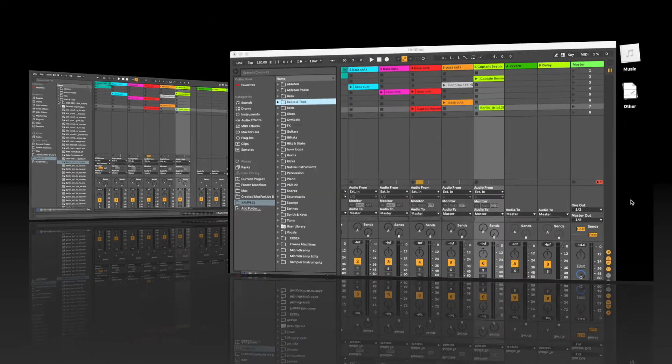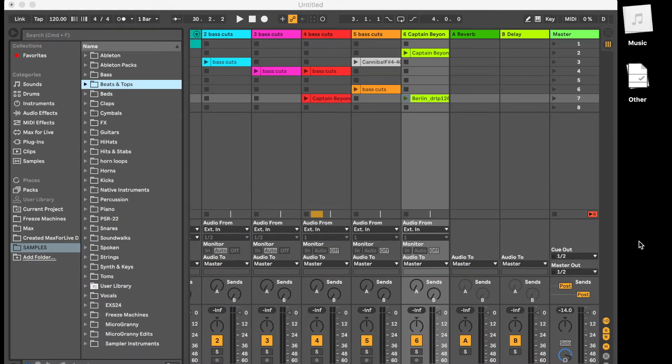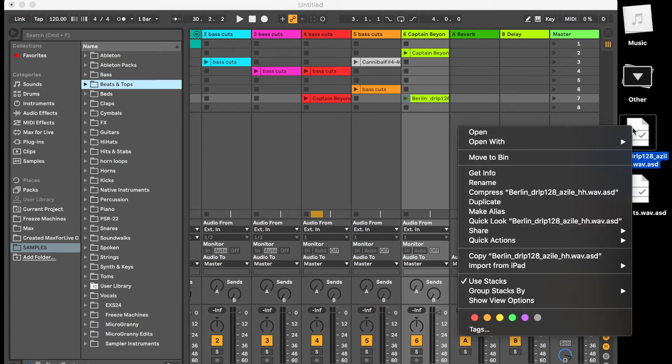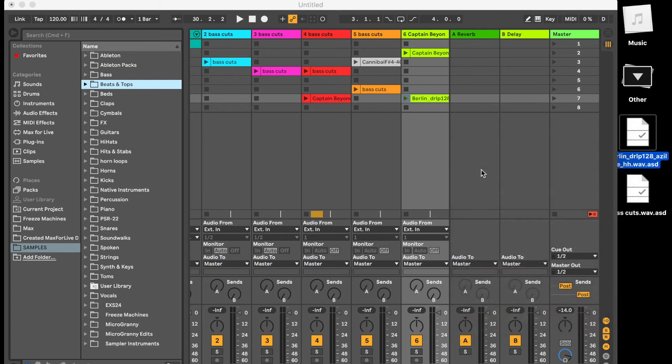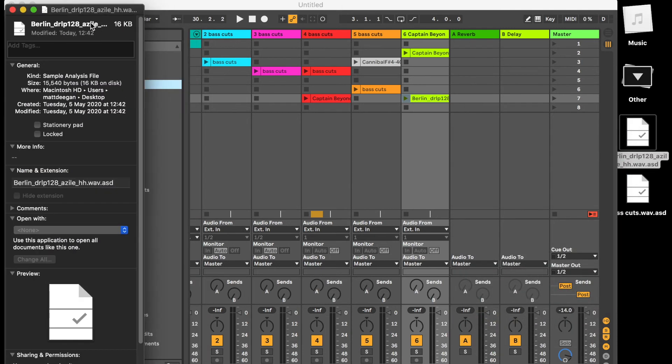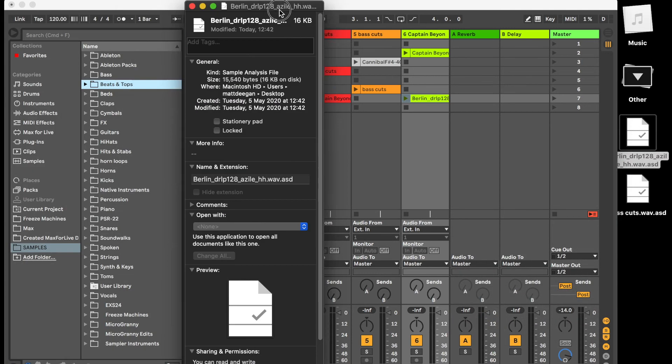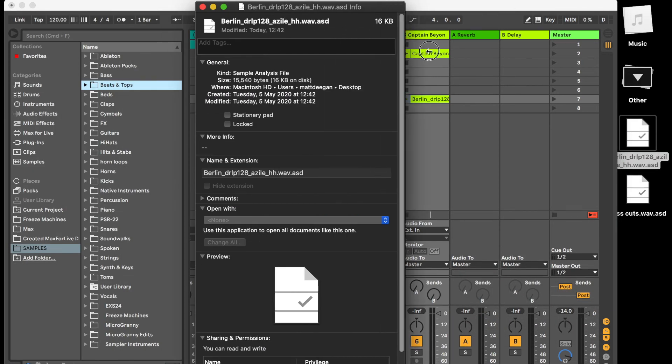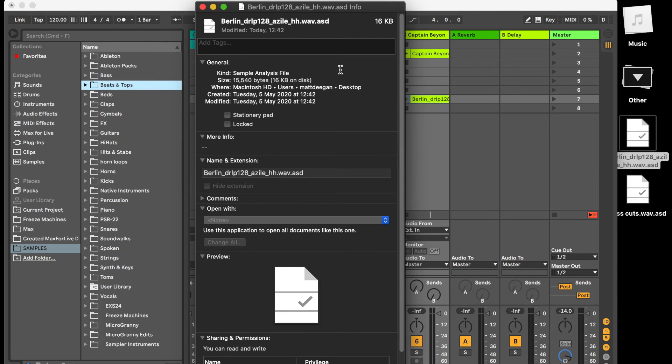When you add files to Ableton it will create an analysis file. So here's the analysis files for the two samples that I was showing you earlier. So if you go to get info you can see that it's a .asd file and it's only 16 kilobytes. It's basically analyzed the information so it can work within Ableton.